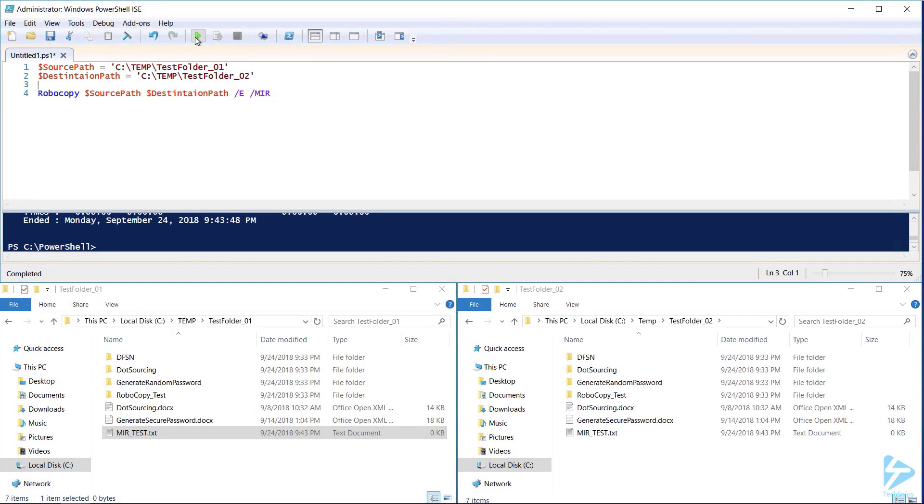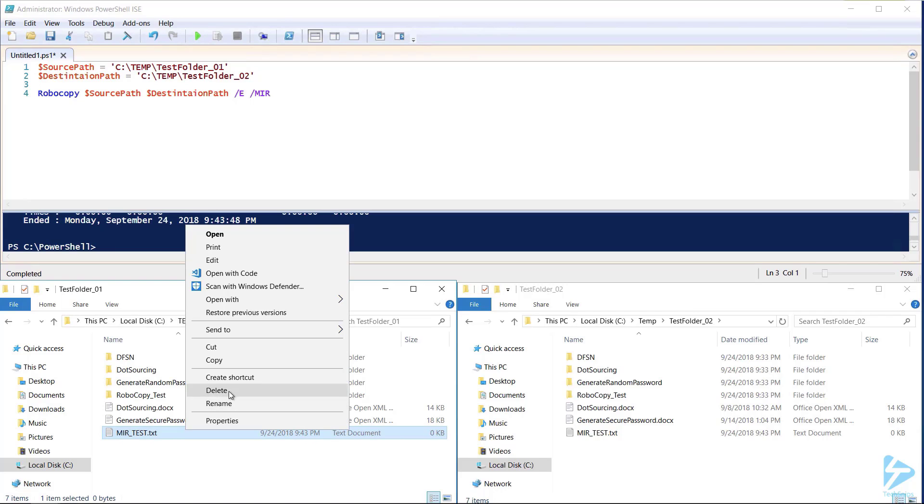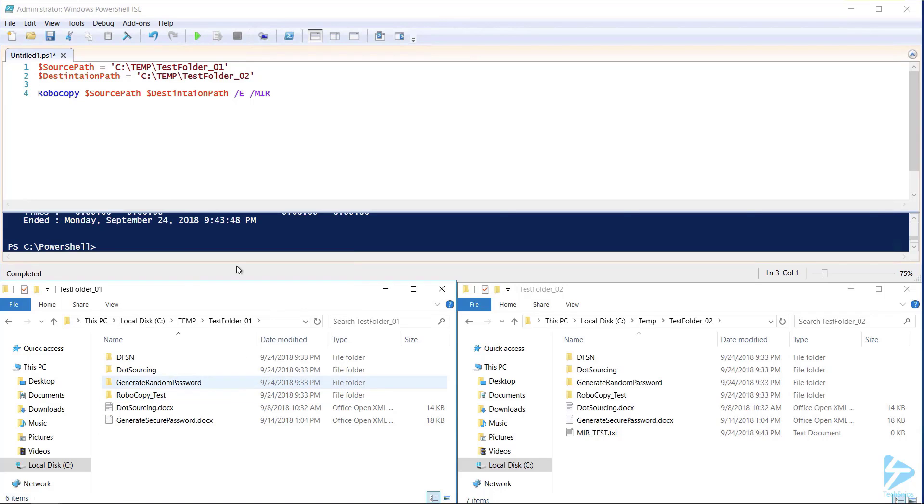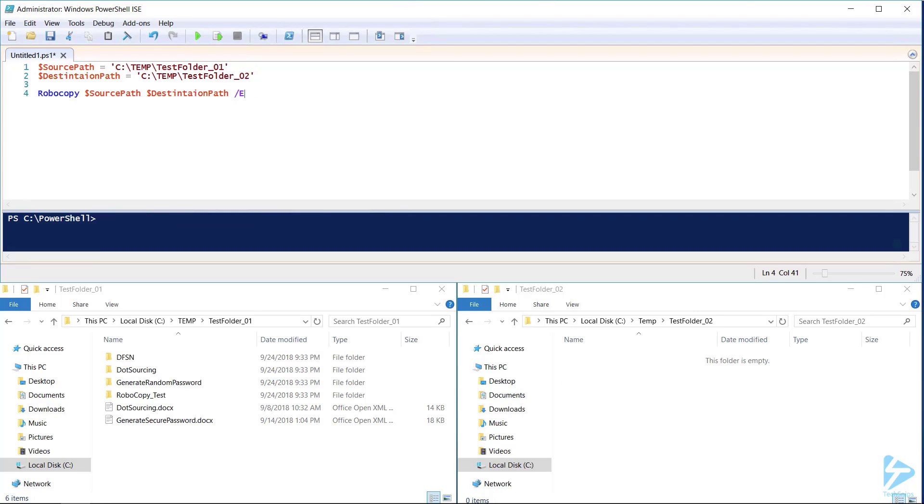The difference between the mirror command and the copy command is that if I delete this file from the source folder and then run the command again, it also deletes it from our destination folder.